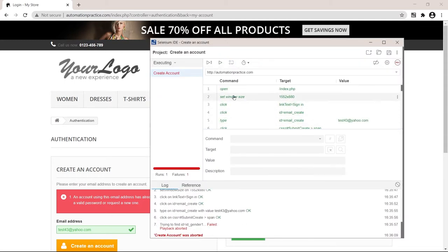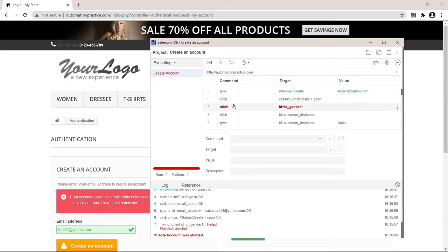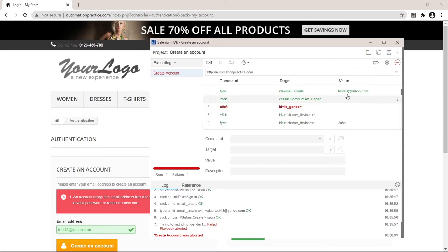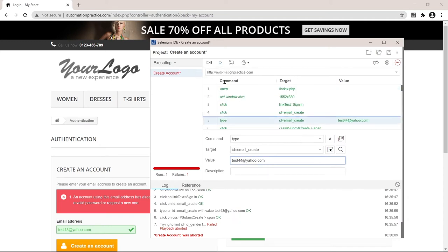You have a list of all the commands that have been done in the browser on the left side. So command here: open, click, click, type, so on and so forth. The click that it couldn't do was gender because that's on the registration page. So all we need to do is just give it a different email. Let's say 44 and play this from the top.